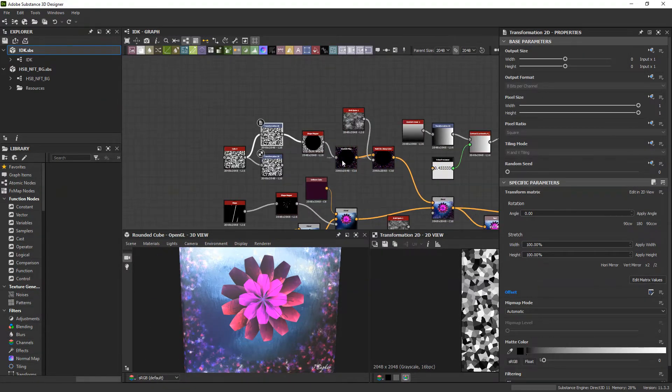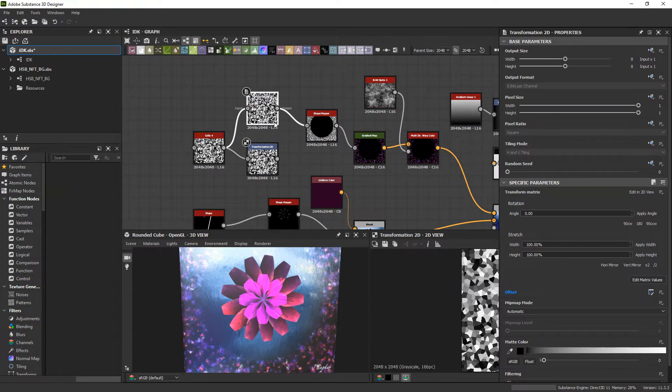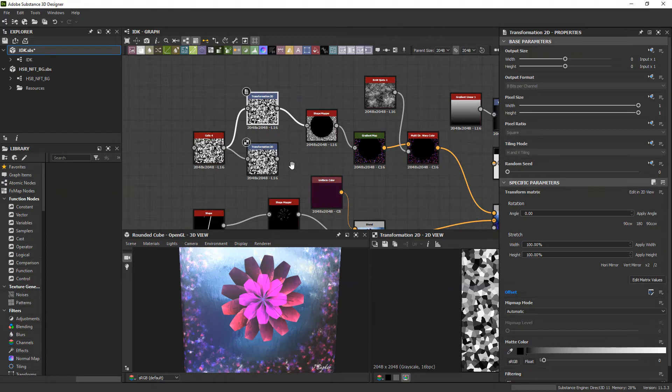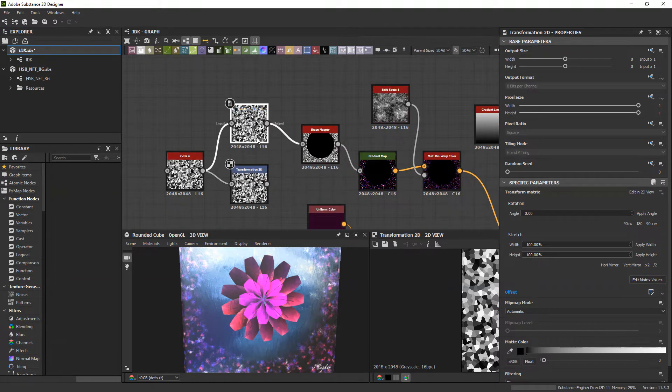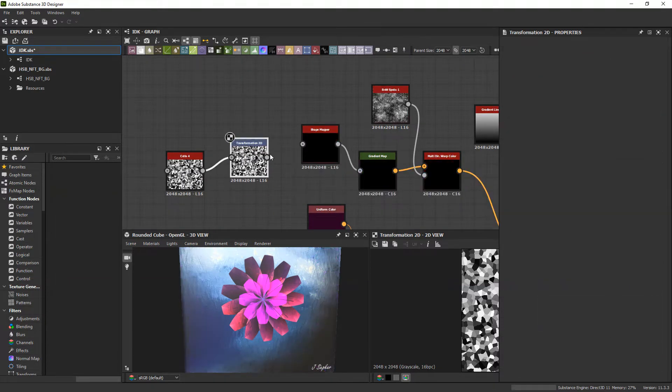Here we are in the graph editor, and right here I have this transform node already hooked up so that way it animates along with time. So we're just going to delete that for now and we'll make another one from scratch.